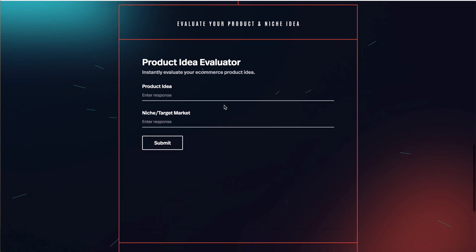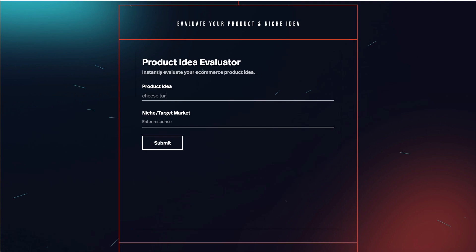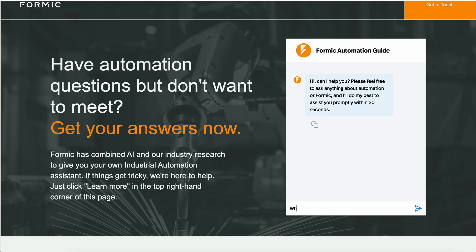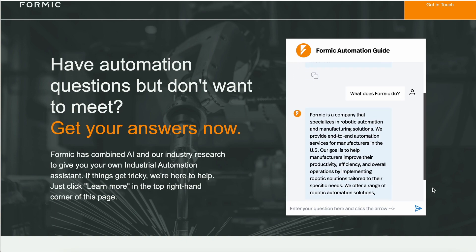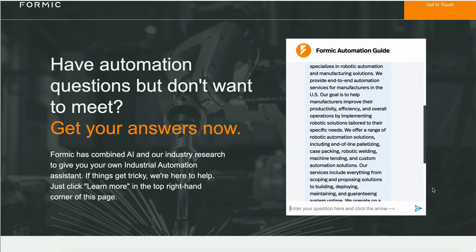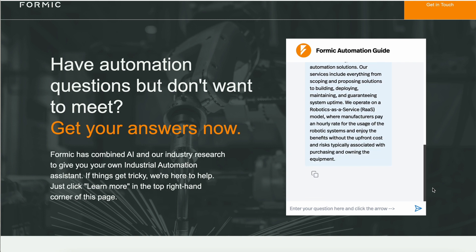So here we have an AI product niche evaluator. This is a very good-looking Pickaxe. It basically evaluates your products. Here we have a chatbot that Formic made that answers questions about their company on their homepage for anyone that's curious. People type a question, it quickly answers.